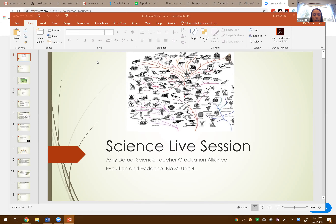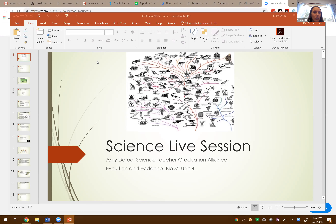Let's go ahead and get started here for this science live session. My name is Amy Defoe. I'm one of the science teachers here at Graduation Alliance, and welcome. Today we're going to be talking about evolution and evidence. This is going along with biology semester two, unit four, as we're talking about the topic of natural selection and using evidence to show that that is what is happening with evolution.